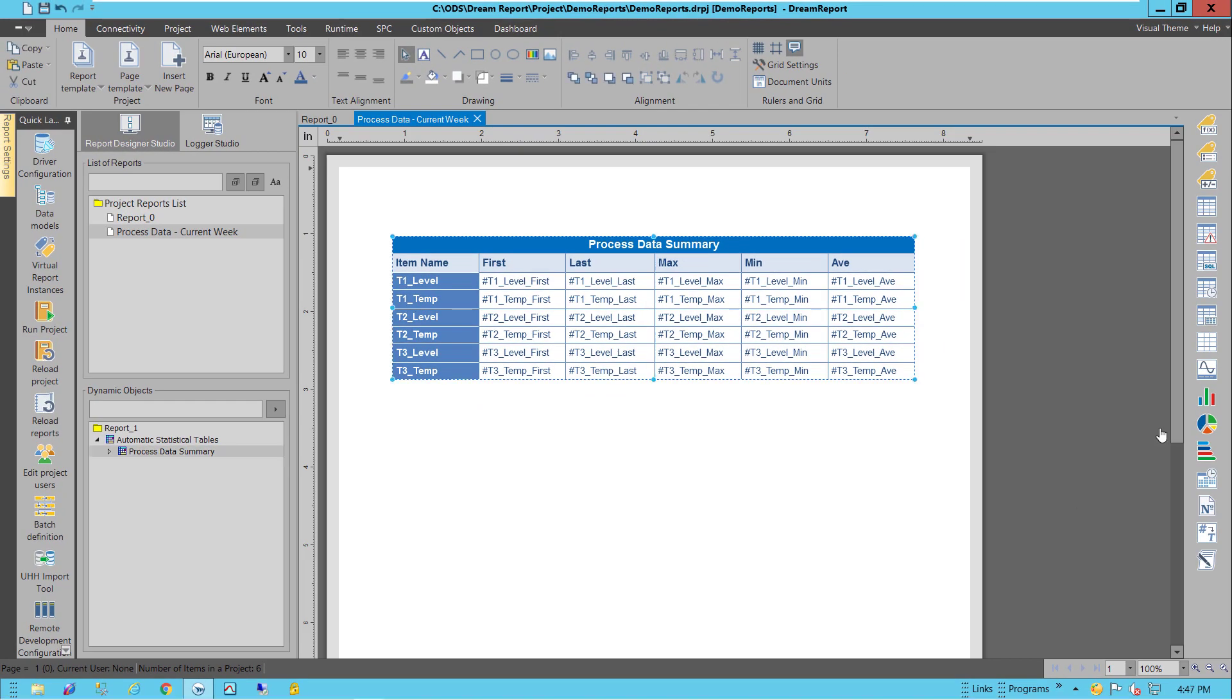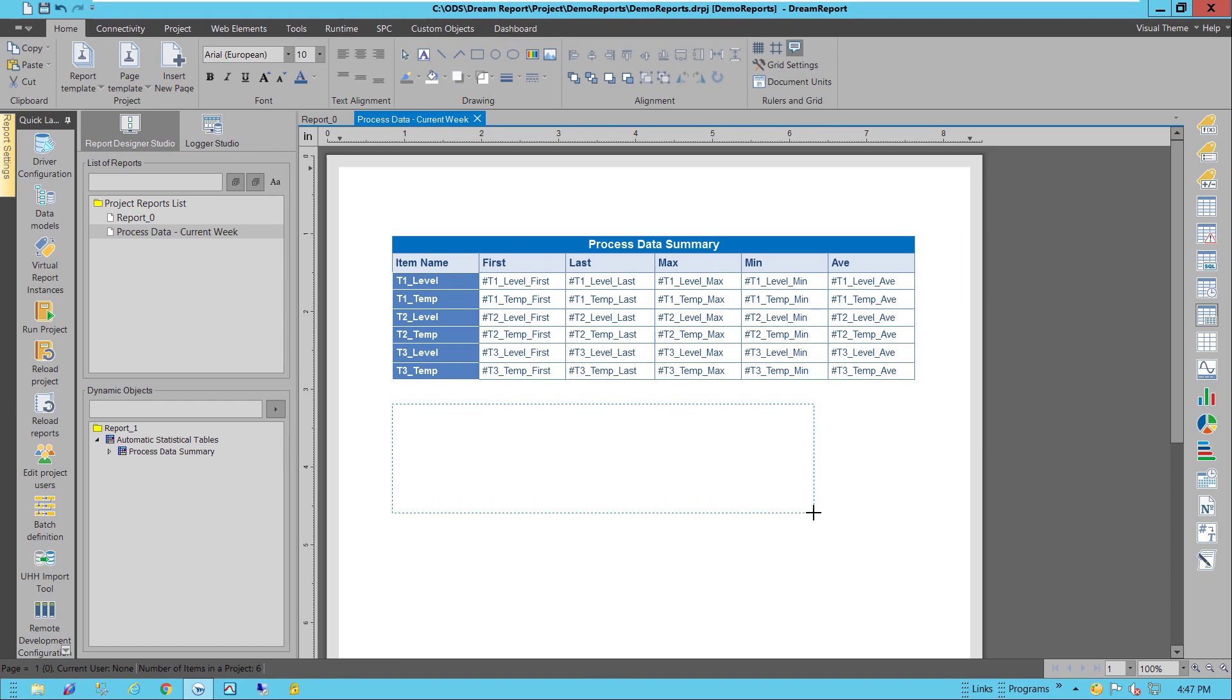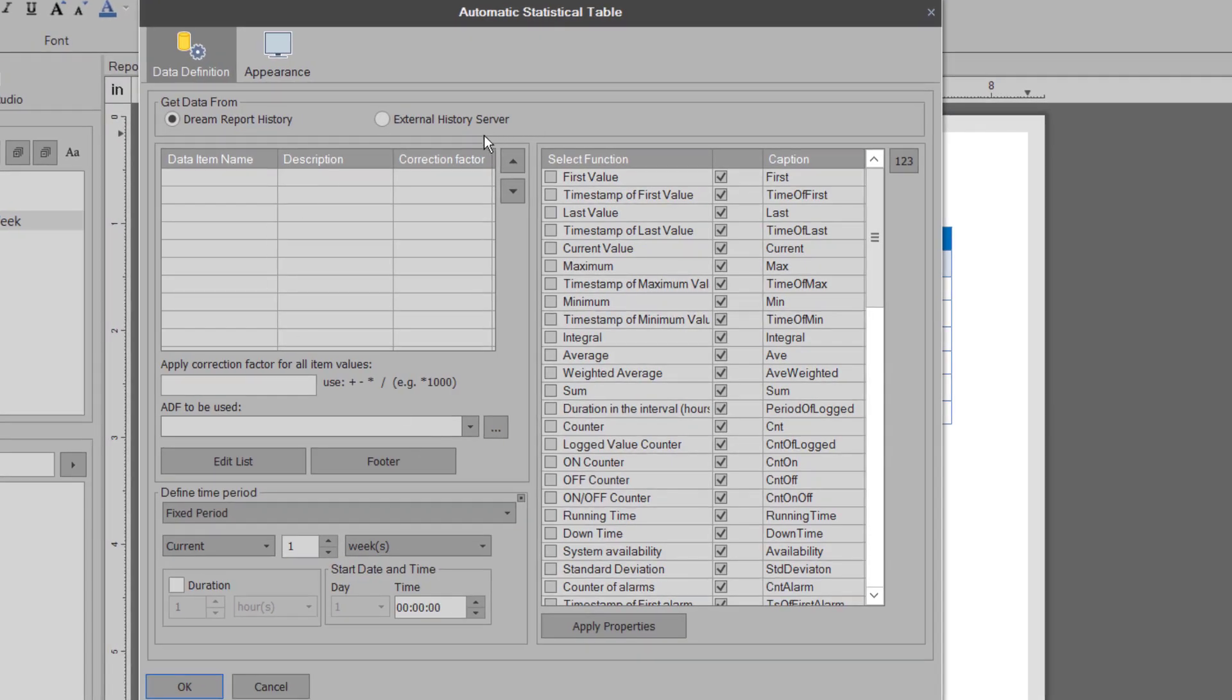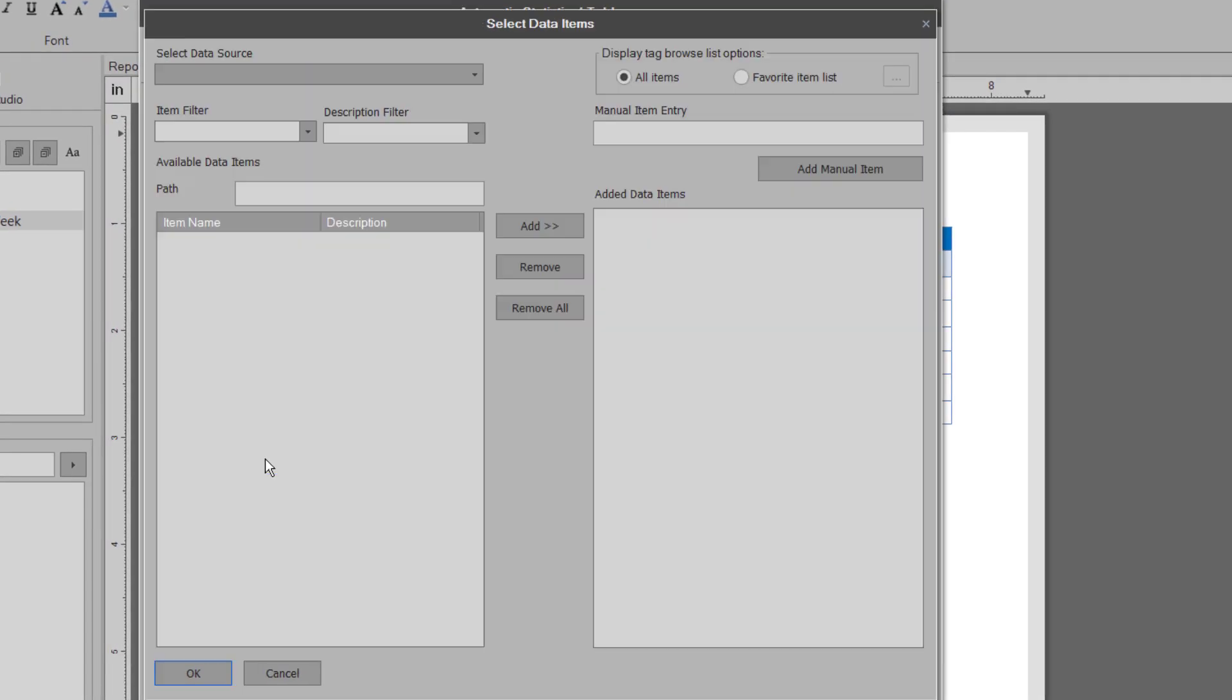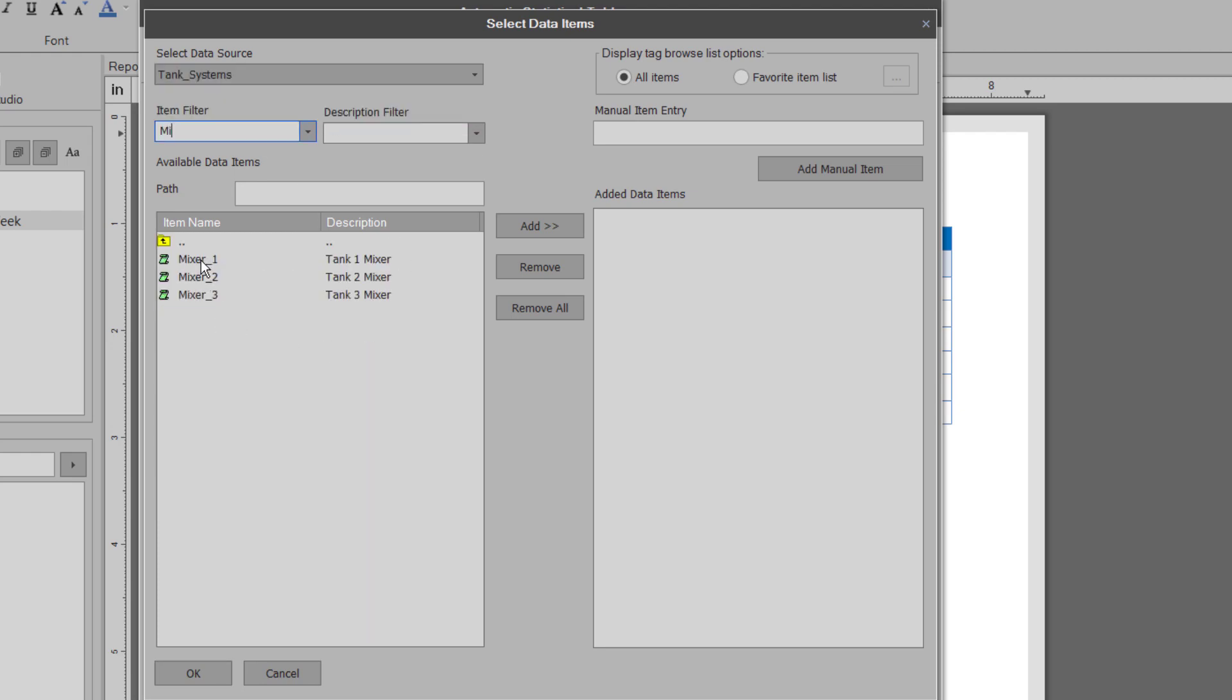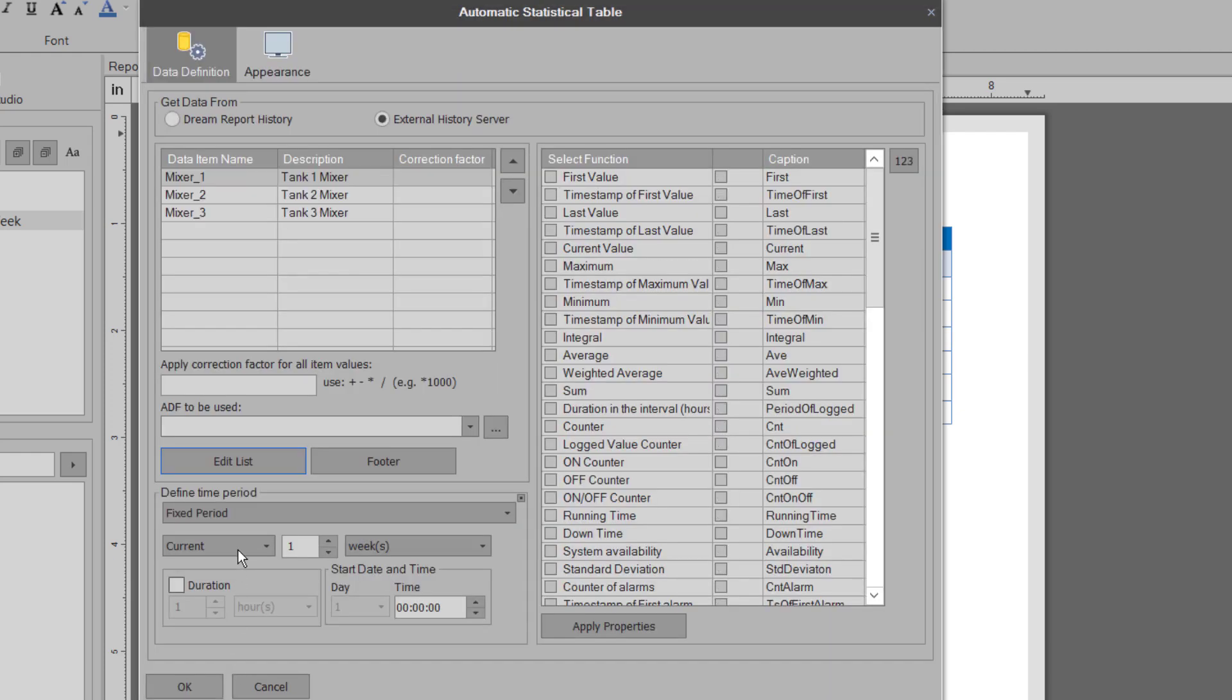I'll add another automatic statistic table. This time I'll choose a set of discrete tags that I want to summarize, my tank mixers. We want to know how these mixers have been used this week. So I'll select these performance calculations.